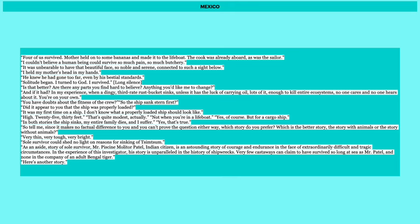Very thin, very tough, very bright. Sole survivor could shed no light on reasons for sinking of Tsimtsum. As an aside, story of sole survivor, Mr. Piscine Molitor Patel, Indian citizen, is an astounding story of courage and endurance in the face of extraordinarily difficult and tragic circumstances. In the experience of this investigator, his story is unparalleled in the history of shipwrecks. Very few castaways can claim to have survived for so long as Mr. Patel, and none in the company of an adult Bengal tiger. So the last few lines, these are from the report that was generated by the investigators and they comment that obviously the ship sinking could not be solved, but that's not what our focus has been on for this entire story. But he says something to note is the incredible nature of Pi and how, whether it's true or not, what he claimed to survive so long at sea with a tiger is absolutely exceptional and miraculous.